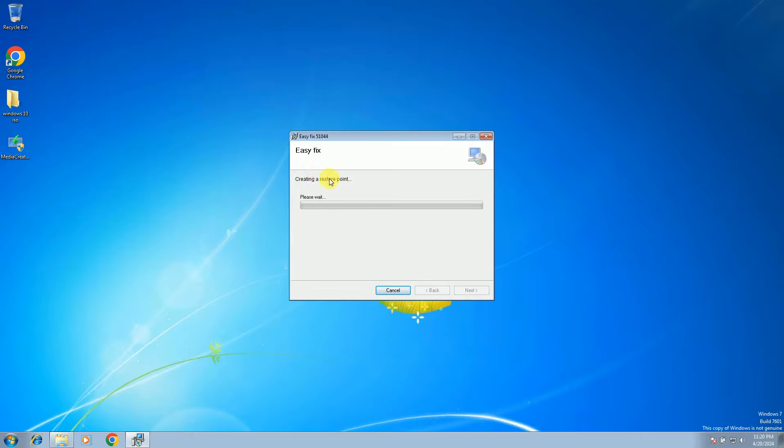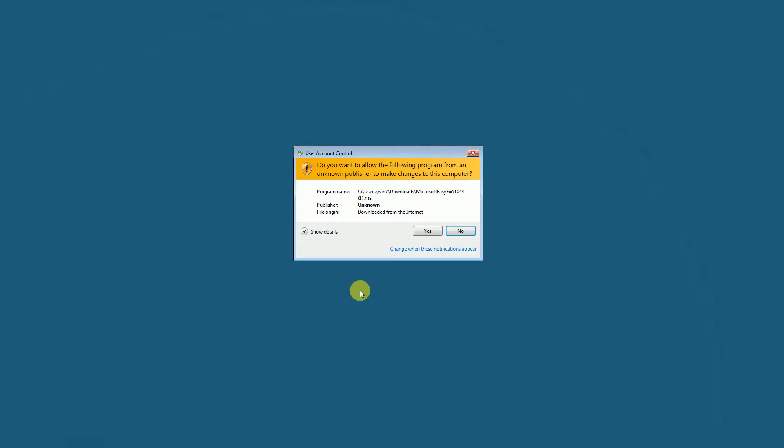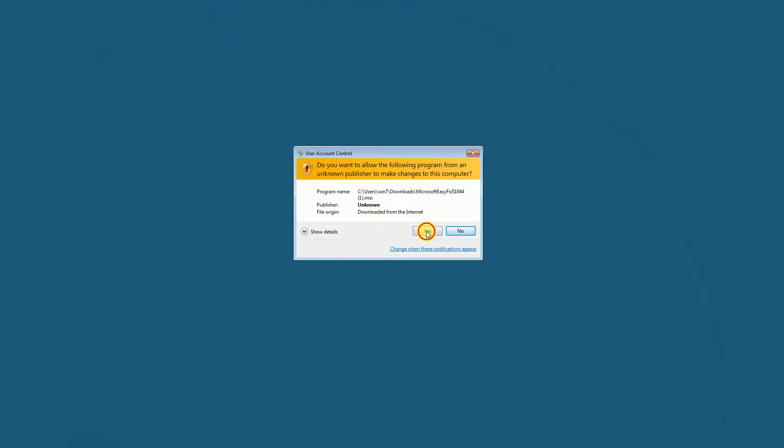So this egfix exe is going to enable the TLS 1.1 and TLS 1.2. Simply hit yes.